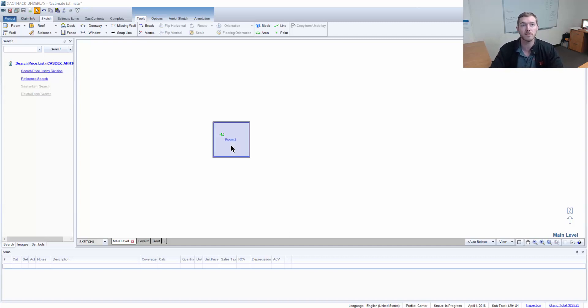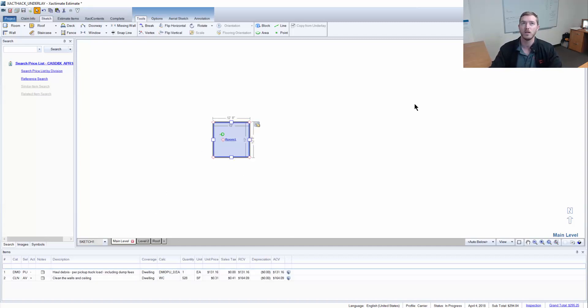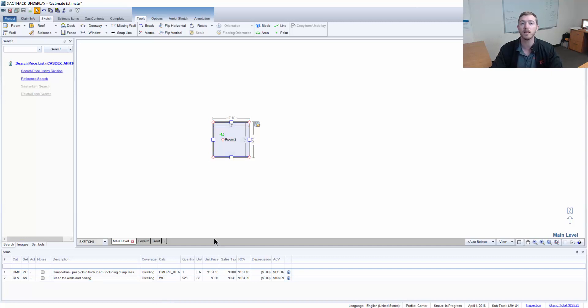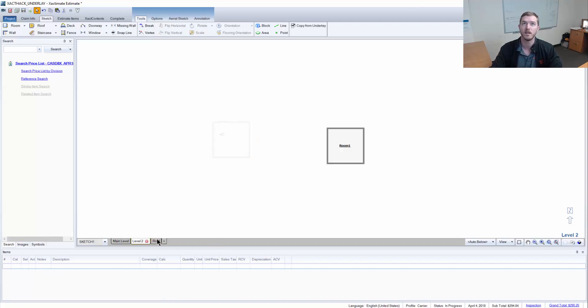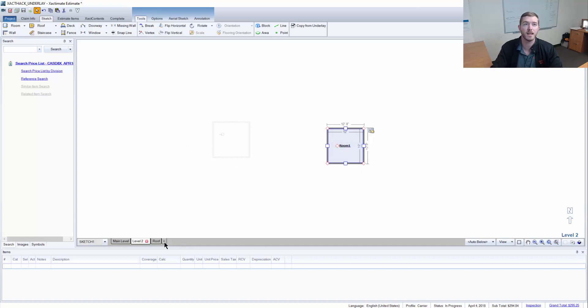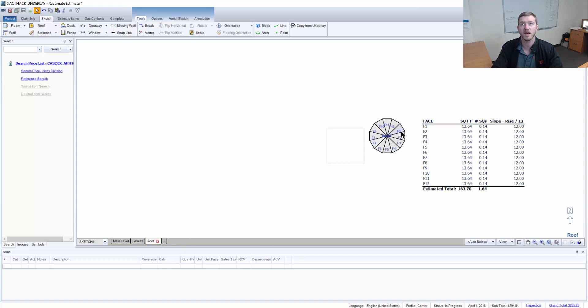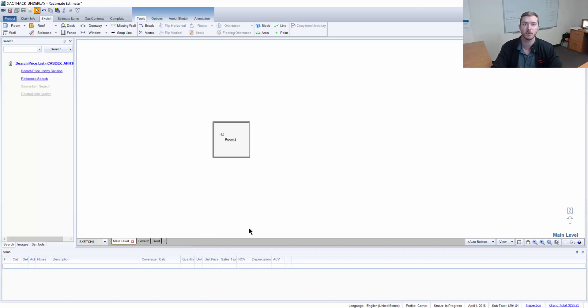To show you what we have to set up, I have a main level here with a room with two line items in it. On the second level here, you can see the first level underlined beneath. Then I have a second room with nothing in it. Then I have a turret roof up here for a third level just to be an example.